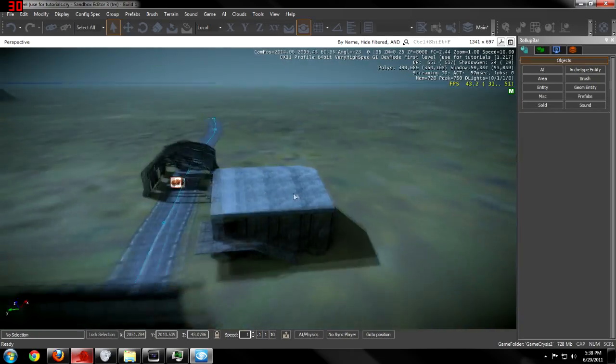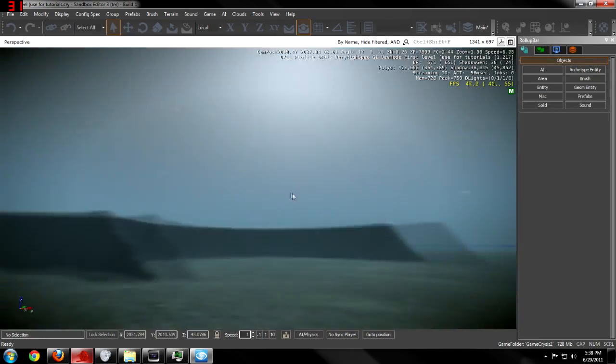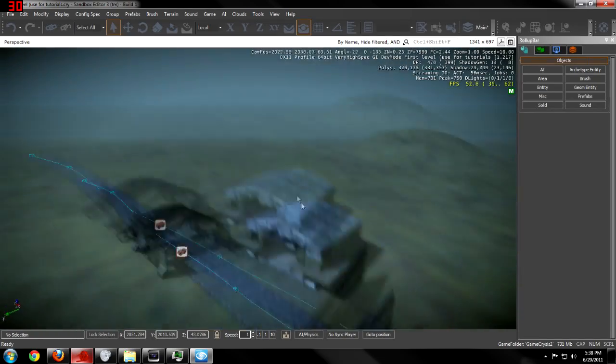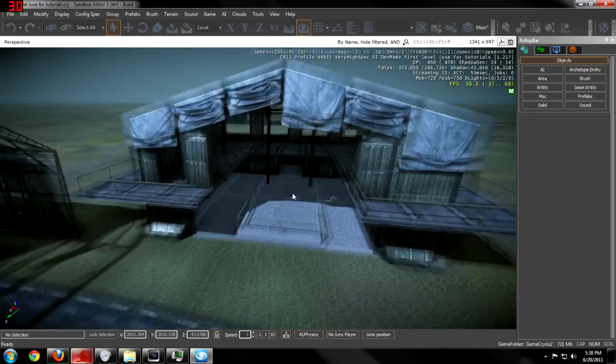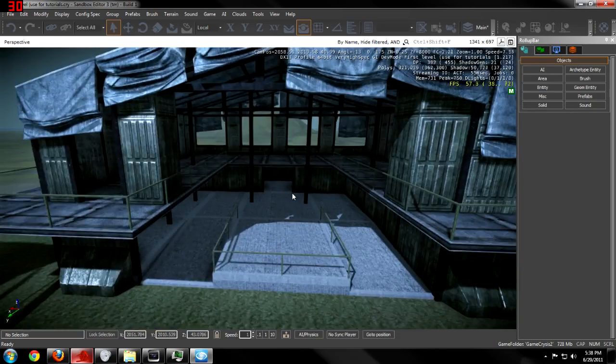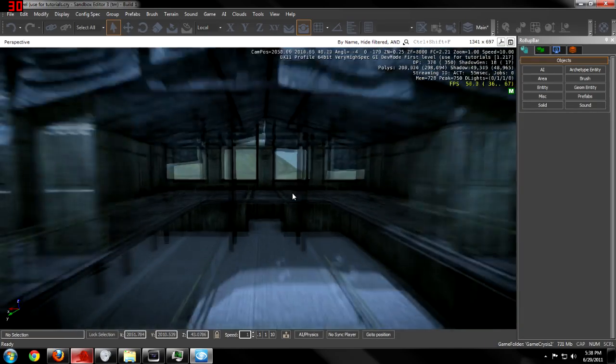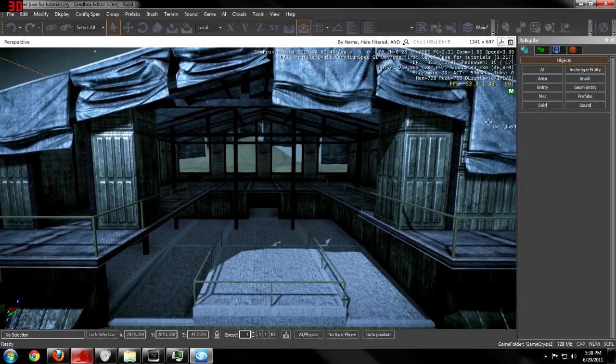This is my test level. I'm going to change the time of day to night and making lights is extremely simple.